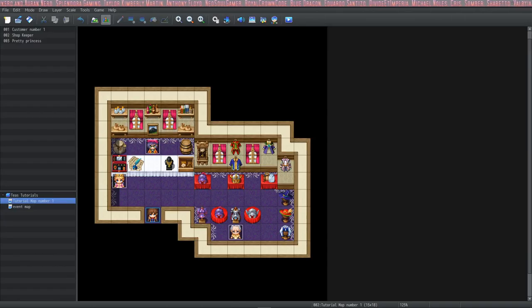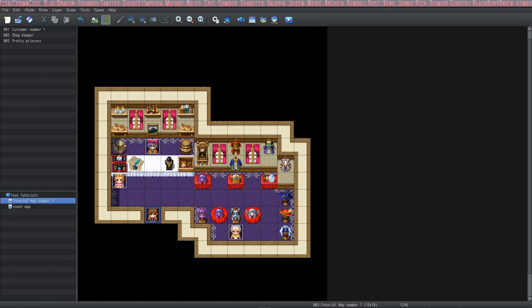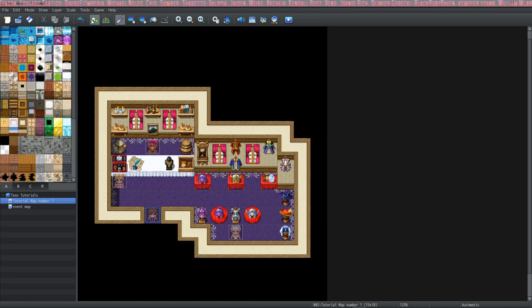Hey guys, this is T from Driftwood Gaming and we're back with another RPG Maker MV The Basics. This time we're going to go over the tile set tabs A, B, C, and R. Let's check them out!